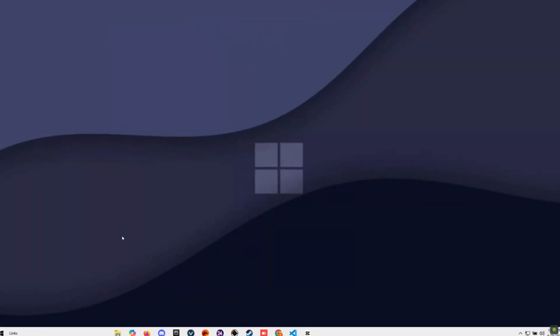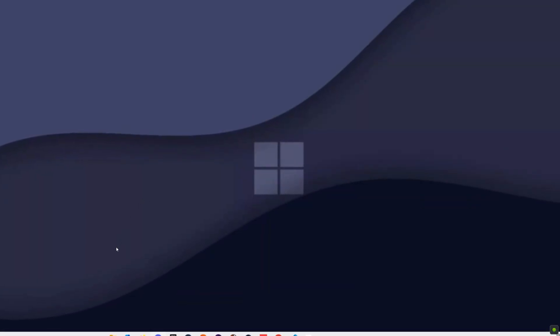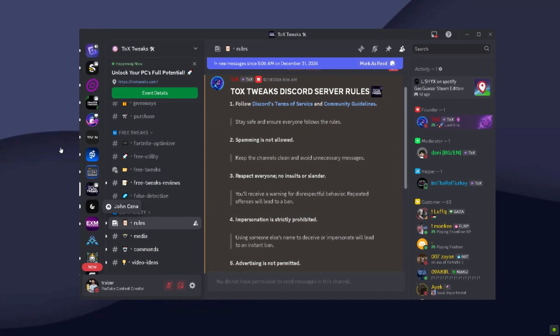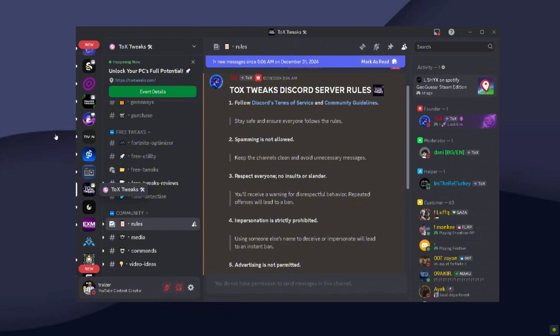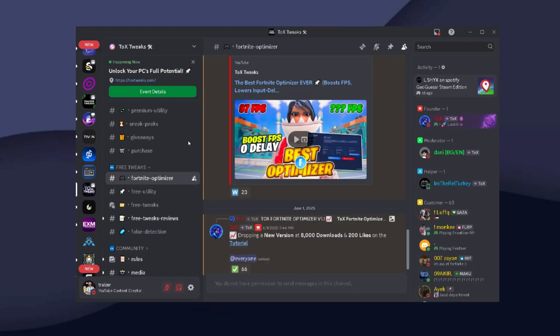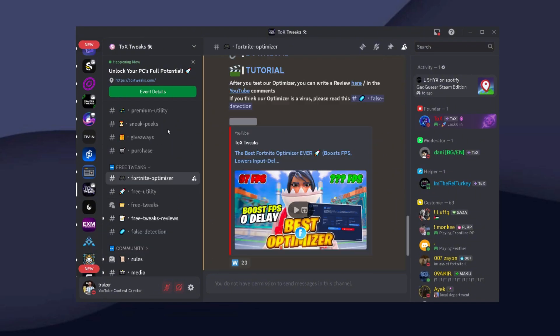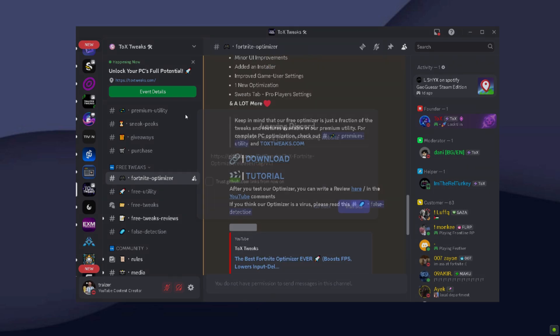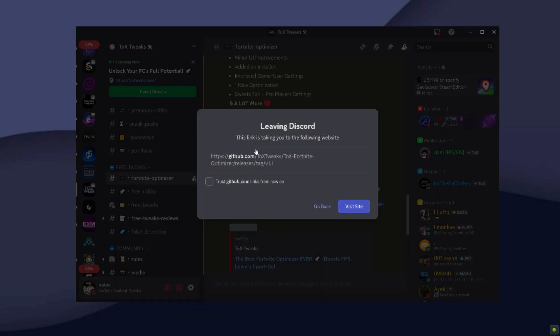Alright guys, the first thing you want to do is join the Discord server. I'm going to leave it down below in the description. Scroll down a little bit, find the Fortnite Optimizer, scroll up a little bit, and press on download right here, which is going to redirect you to the official download link.